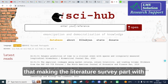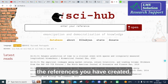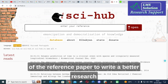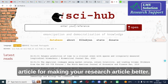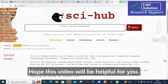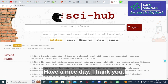The important thing in research is preparing the literature survey section with the references you have collected. Search for reference papers wisely and make use of them to write a better research article. Thank you for watching — hope this video is helpful. Have a nice day!